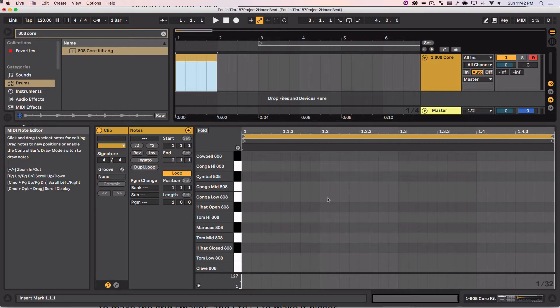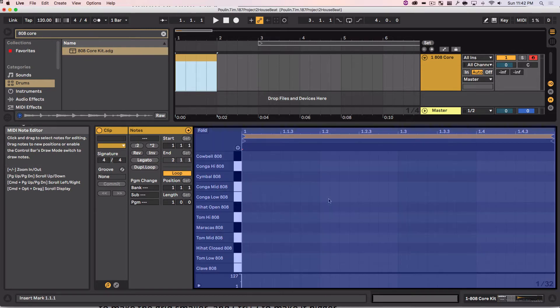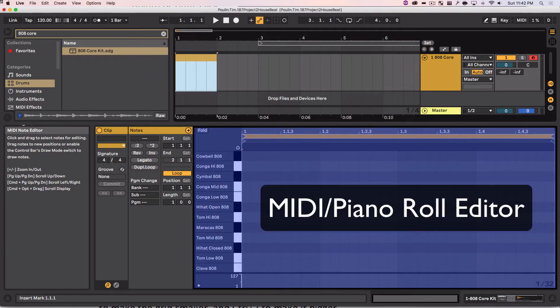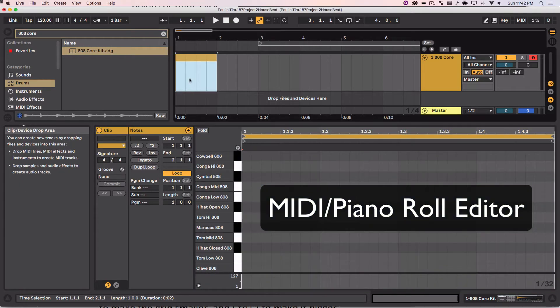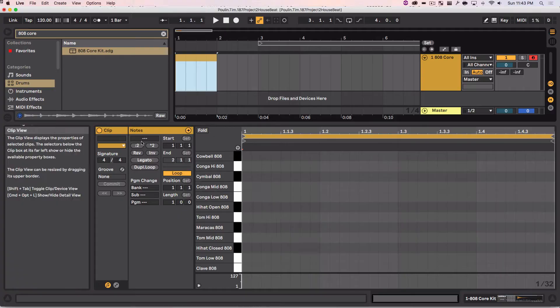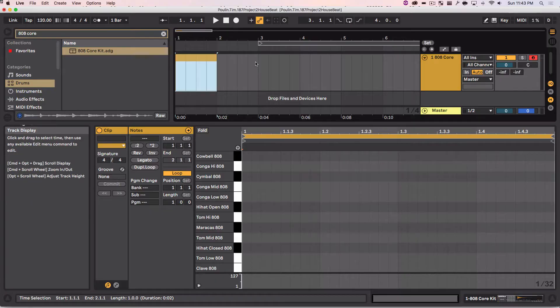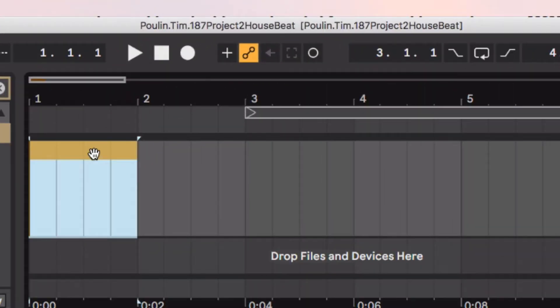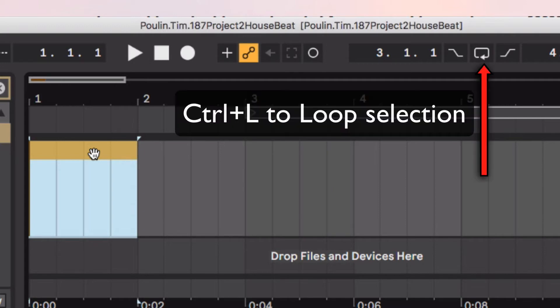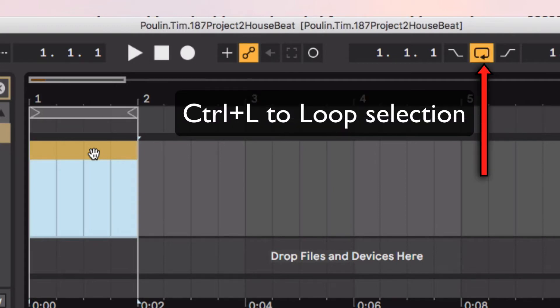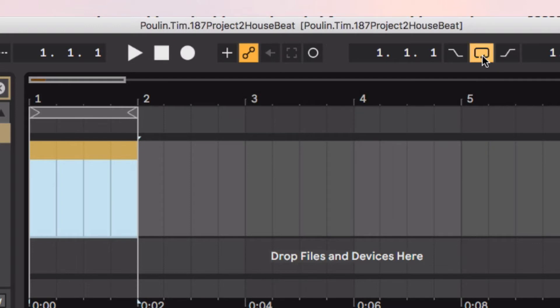It's going to create an area down here, the MIDI note editor area, where I can actually create my own notes that will play the instrument back. I forgot to do this, I'm going to make it loop the selection, number five here. I'm going to click there and hit Control plus L, or Apple L. It's going to loop this area here.